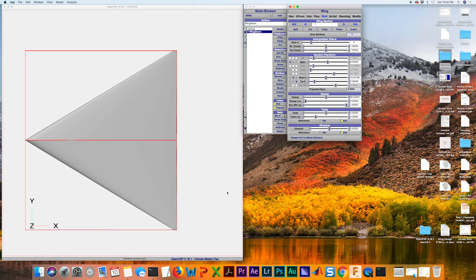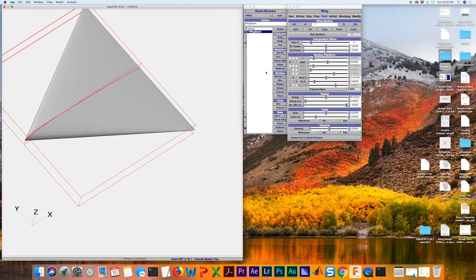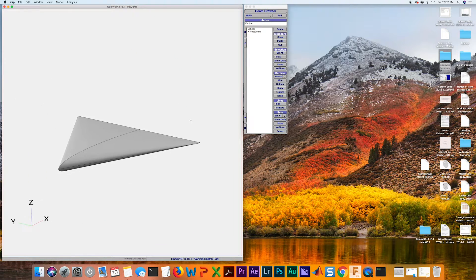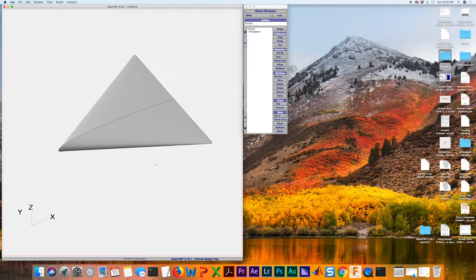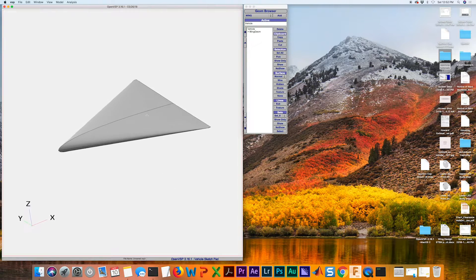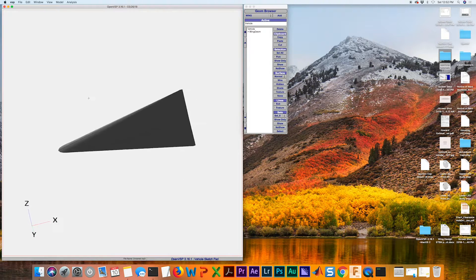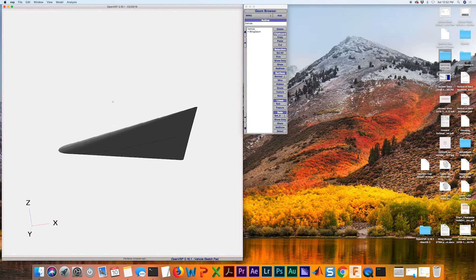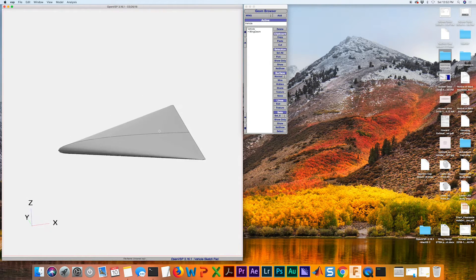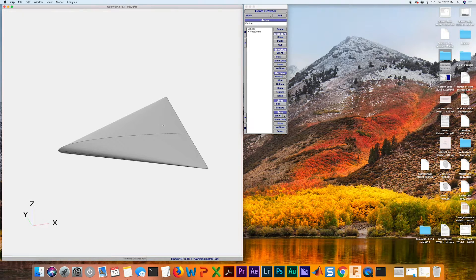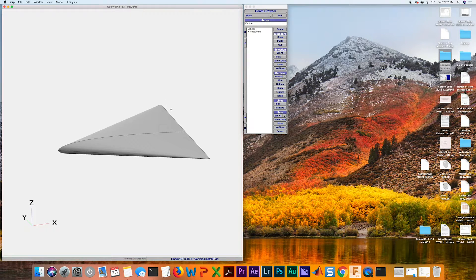So that was pretty simple. Just play around with those settings and you'll be able to match up what your specific requirements are for your wing design. Hope that was helpful.